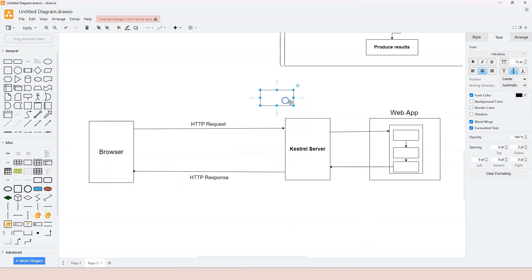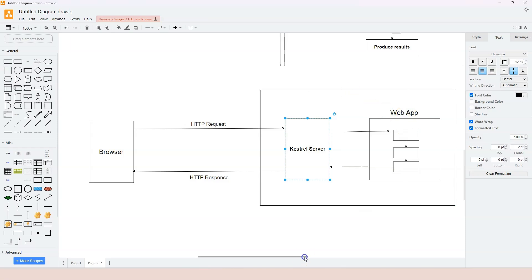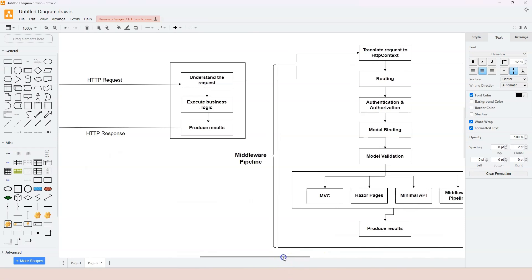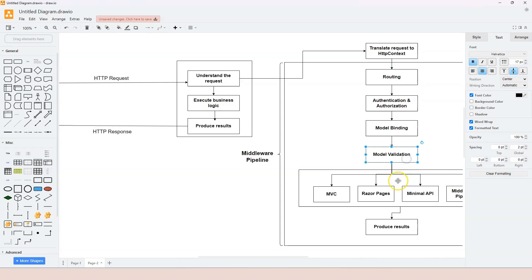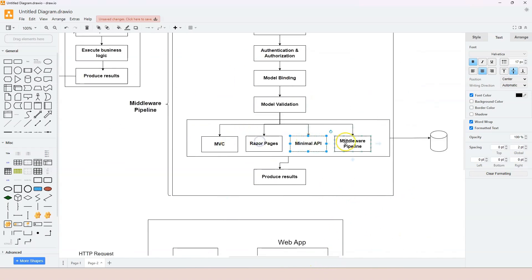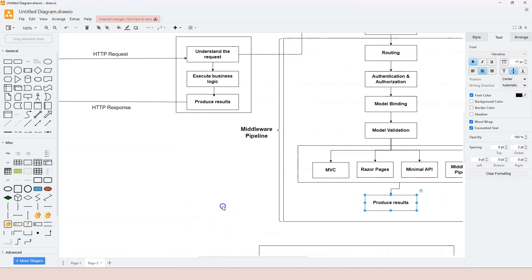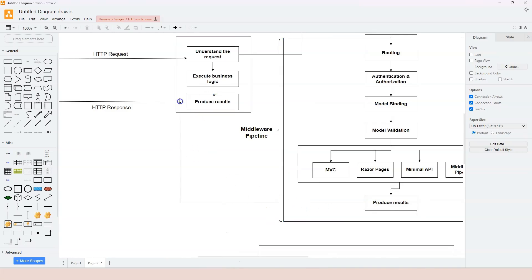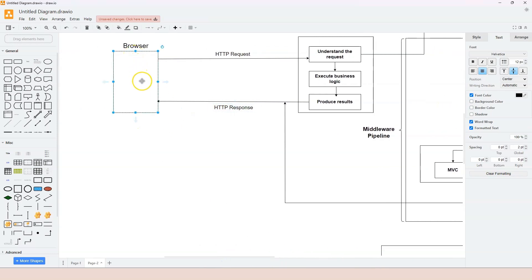ASP.NET Core contains both the Kestrel server and the web application. At the detail level, the HTTP request is translated to an HTTP context object and passes through routing, authentication, authorization, model binding, and model validation. It uses one of the endpoint technologies to execute the endpoint handler, typically contacting a database, and produces a result that is put into the HTTP response. Once the HTTP response comes back to the browser, it is displayed.